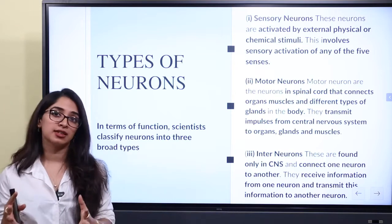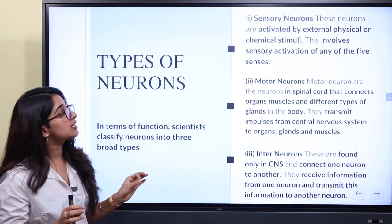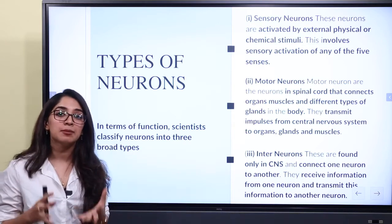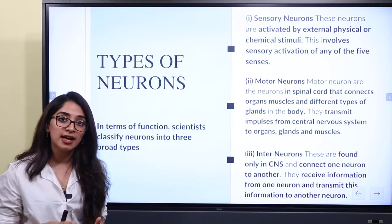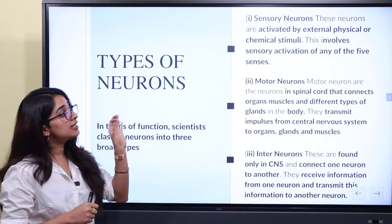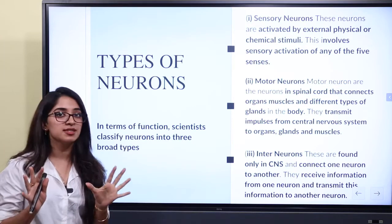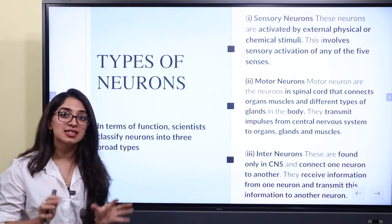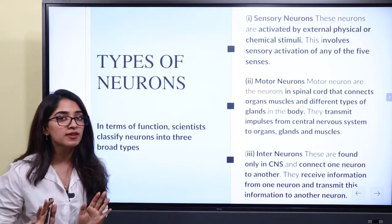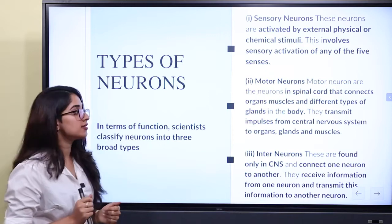Let's look at sensory neurons. Sensory neurons are activated by external, physical, or chemical stimuli. We call this sensory activation — these neurons respond to our senses and external environment.